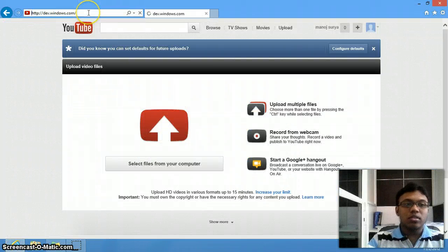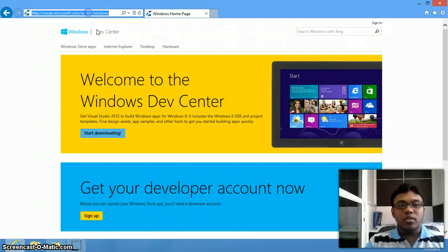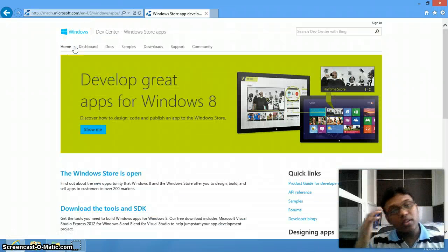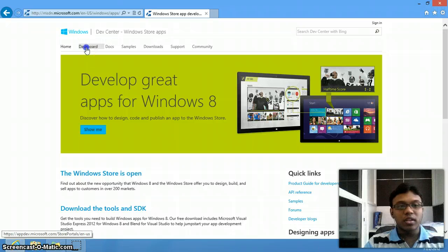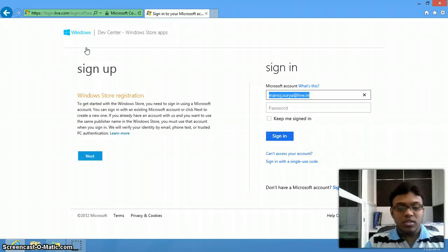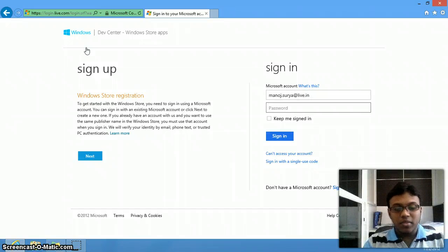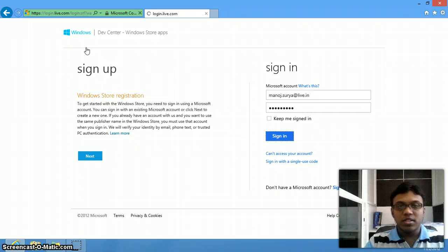The default store you have to go to is dev.windows.com, then go to the dashboard, which you can see on the screen. Just give your ID — my ID is manoj.suriaglab.in — and give the password, then sign in.